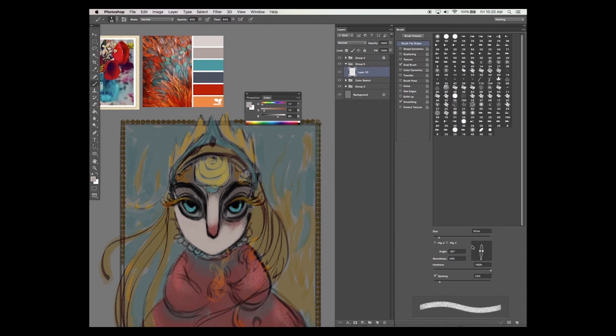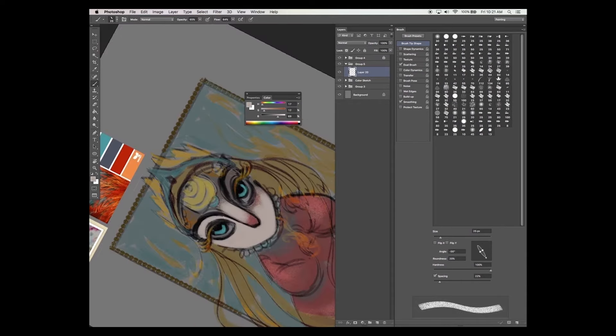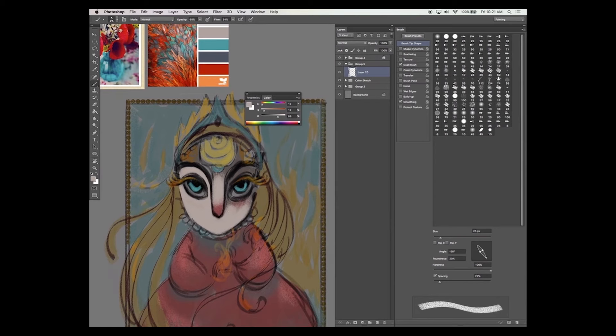So this particular illustration is made using a mix of brushes and vectors. So basically it's a mix of painting and design.